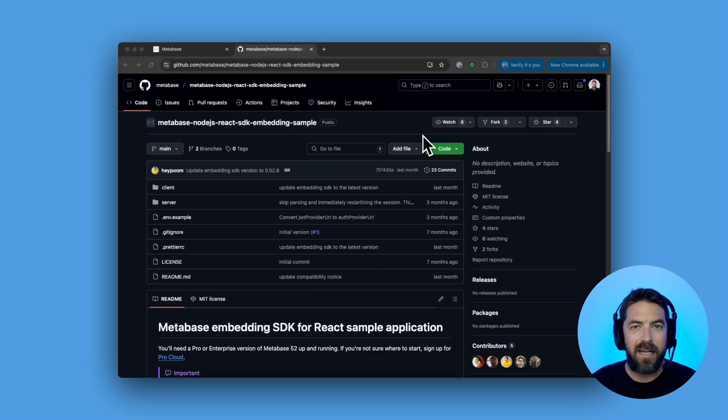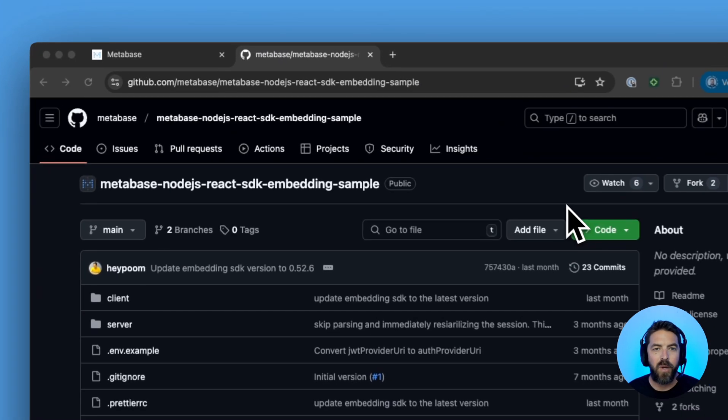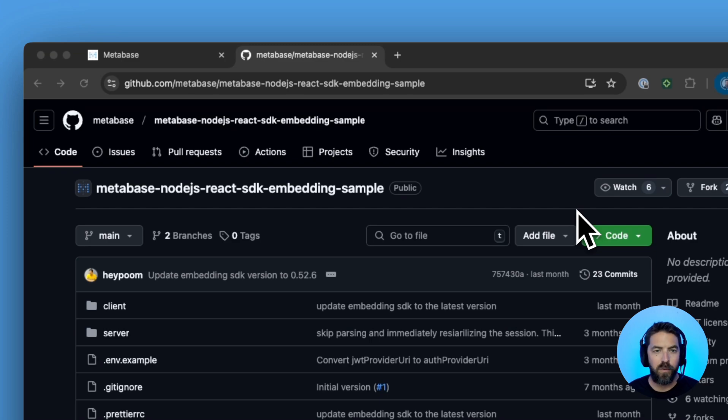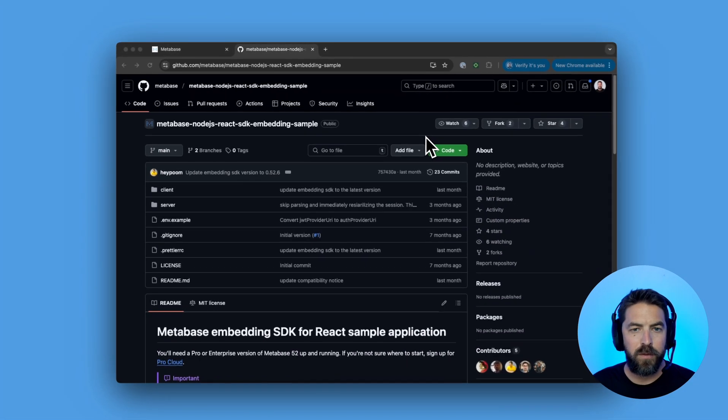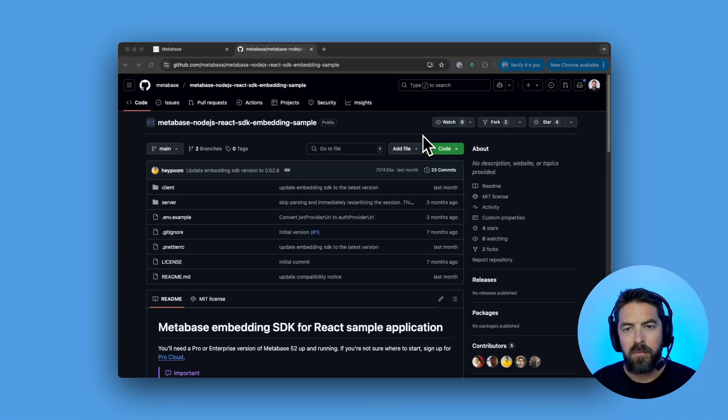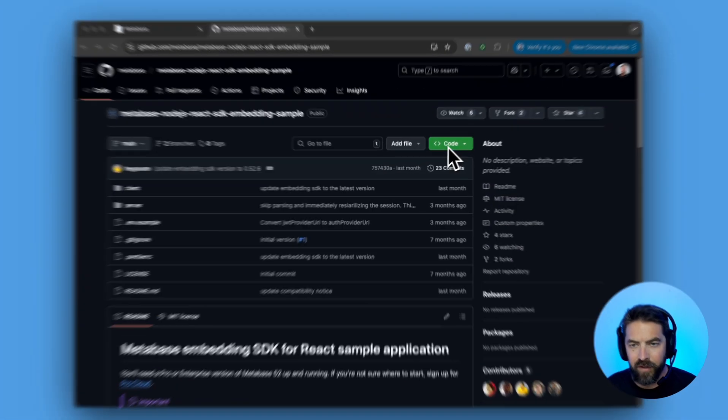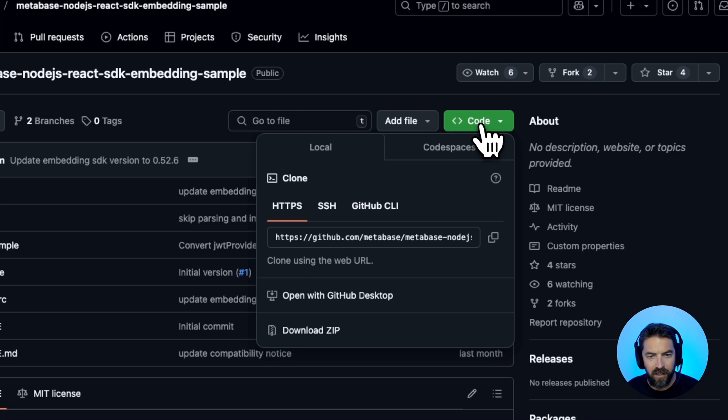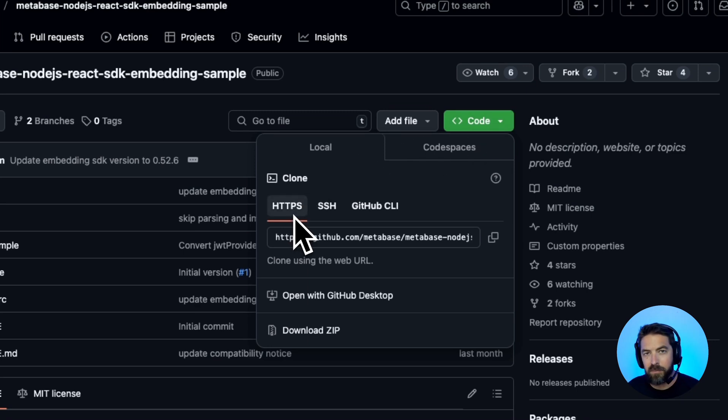Let's set up the sample application so go over to github.com. I'll put the URL to this repository in the description below but we're going to navigate over here to this code button, give it a click and we can clone this via HTTPS or SSH.